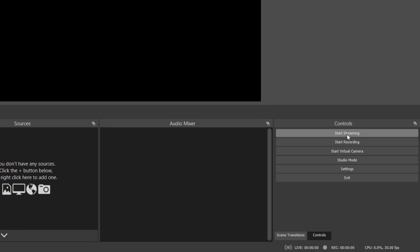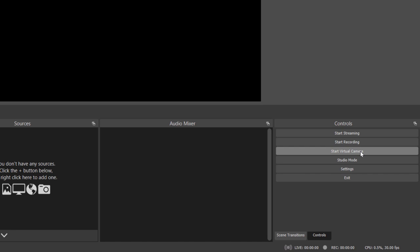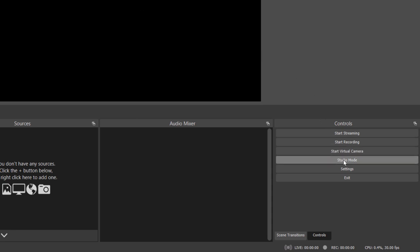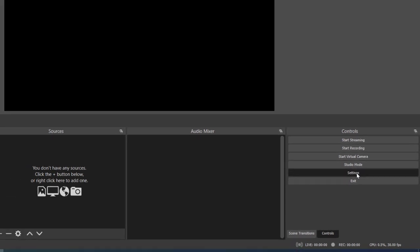Over here you'll see all of your controls — start streaming, start recording (that's the important one), and start virtual camera. Virtual camera is a newer feature, available on Windows primarily, but check Mac or Linux too. It enables you to set the scene as a webcam, so if you're in Teams or Zoom, you can make your OBS output your webcam displayed to people. There's also studio mode, which is more for live streaming and changing things on demand.